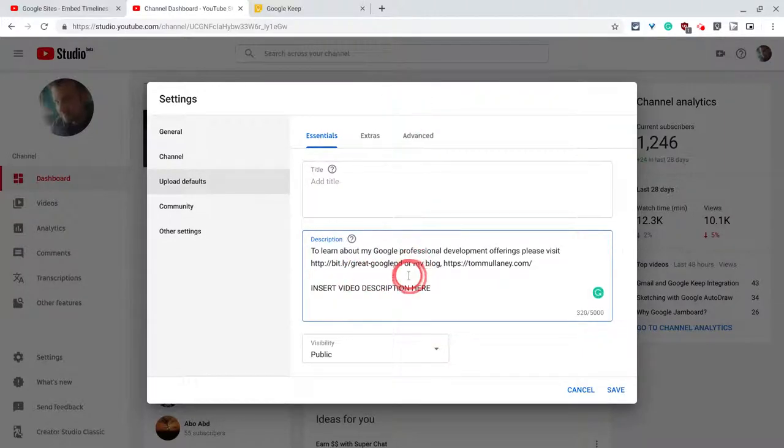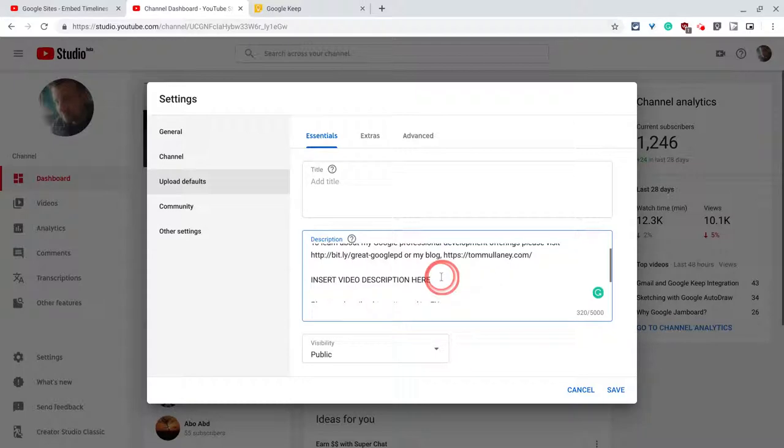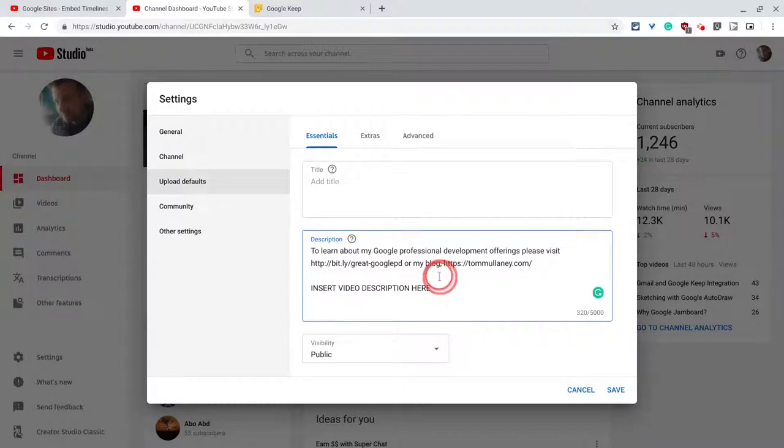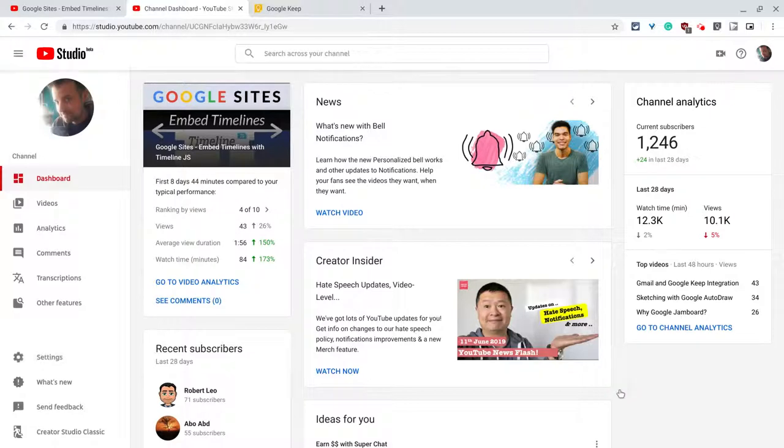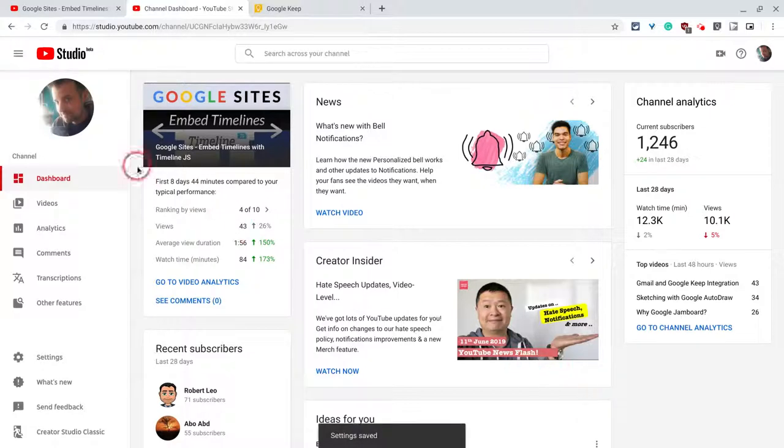And so now it will always be here and it will post to every video by default. Let me click save. And let me show you why we do this this particular way.